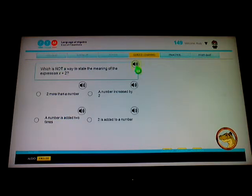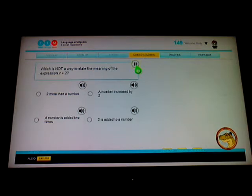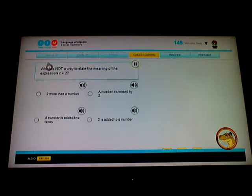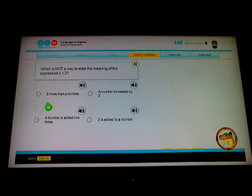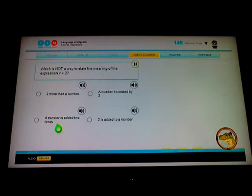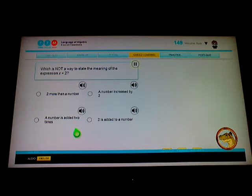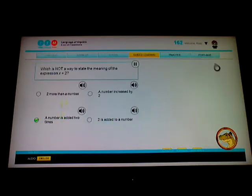Which is not a way to state the meaning of the expression x plus 2? Not a way, okay. So x plus 2, will it be two more than a number? Yeah, that's one. A number that's added two times, added two times. Two that is added, two is added, increased by two. I think it's this one. Yeah, alright.